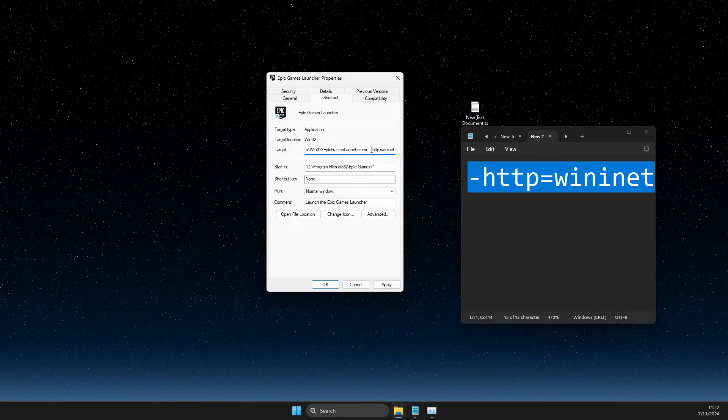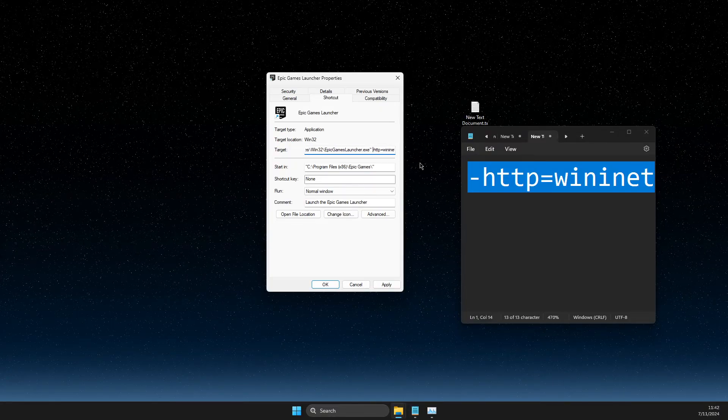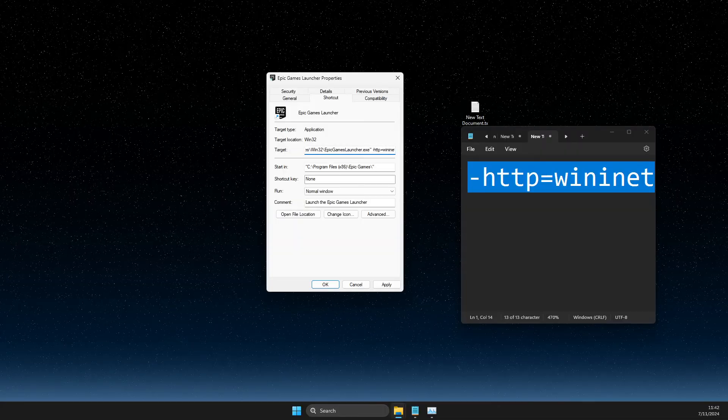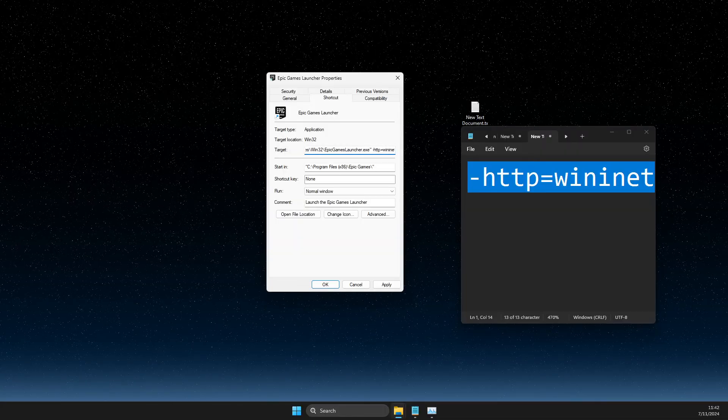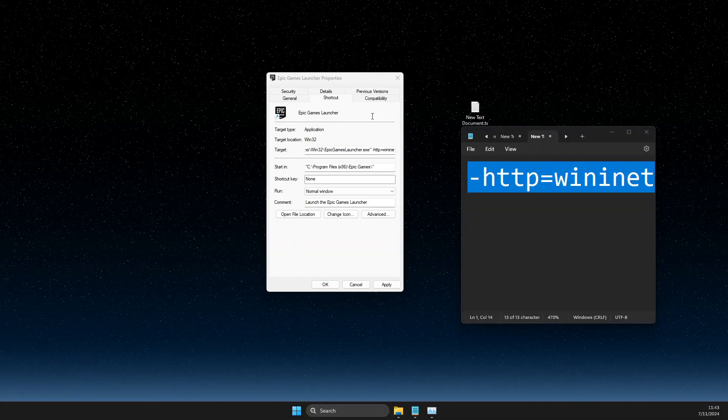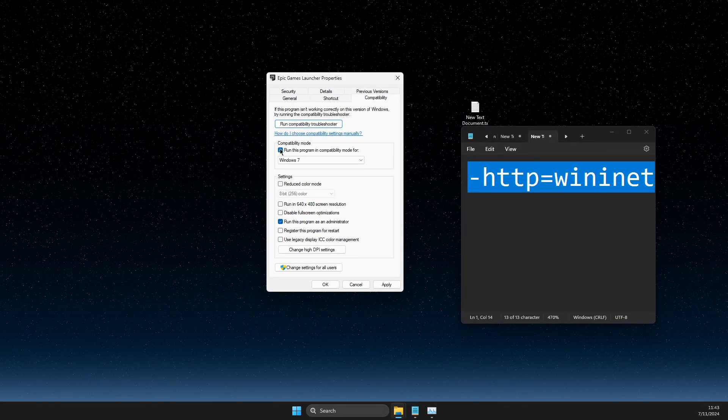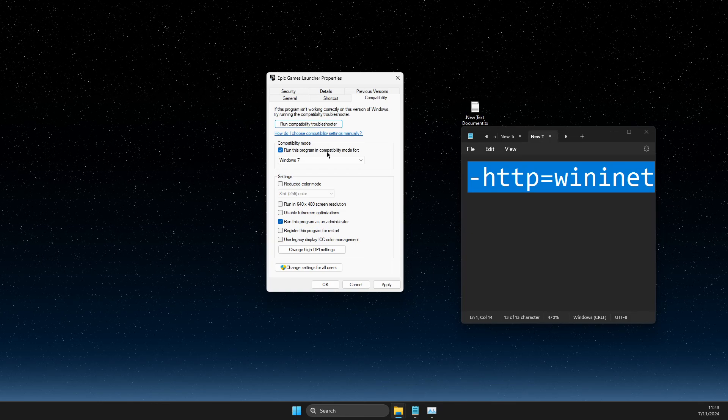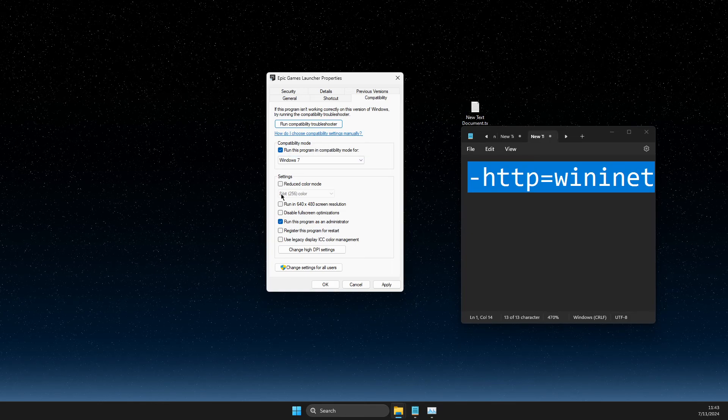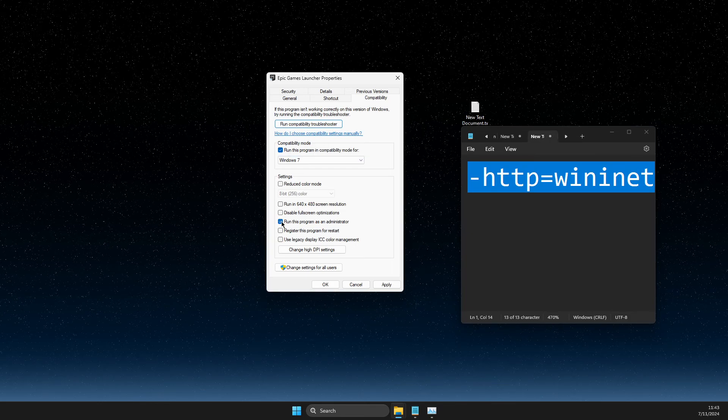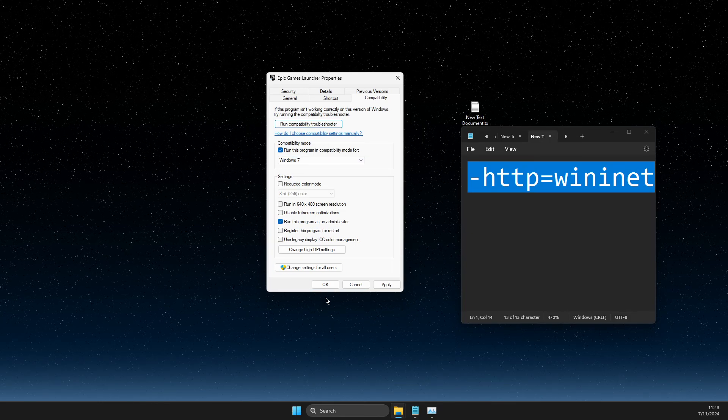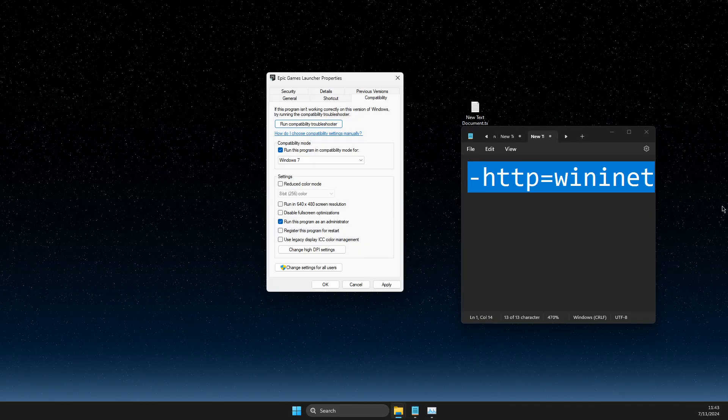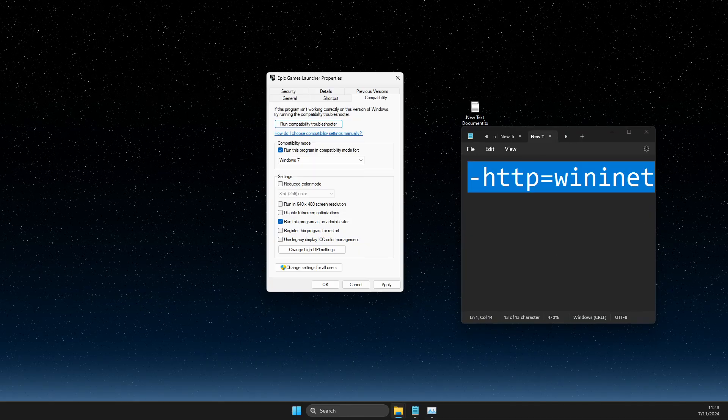After you do that, make sure there's only one space. Then press on compatibility, make sure to run this program in compatibility mode for Windows 7, and select run this program as administrator. Apply the changes and your problem should be fixed.